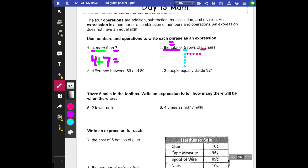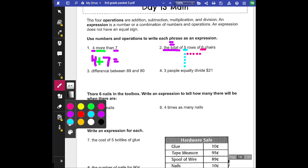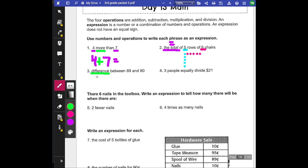So the difference — think of what this keyword 'difference' means. The difference between 89 and 80. I'm going to go ahead and take these numbers: 89 and 80. To find the difference, we're just going to subtract. Difference means subtract.